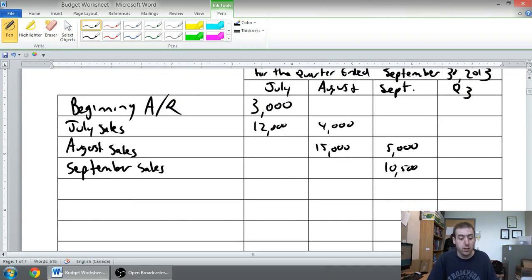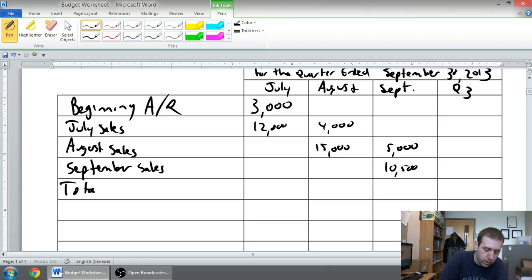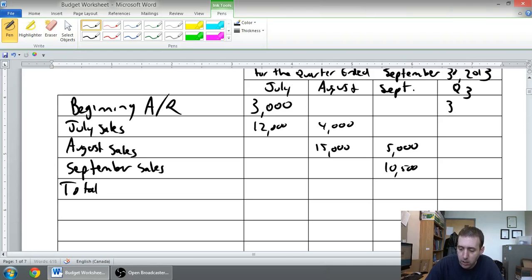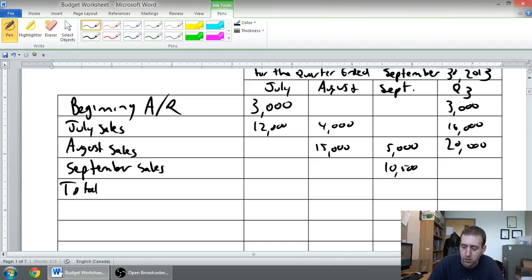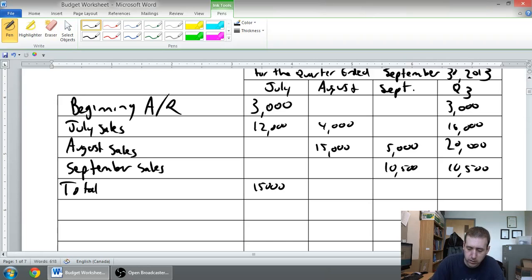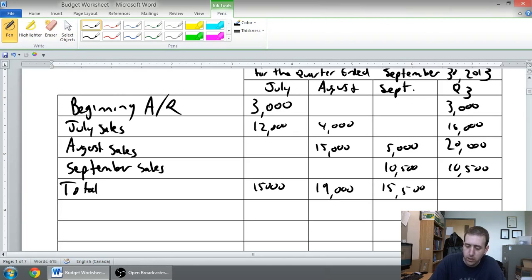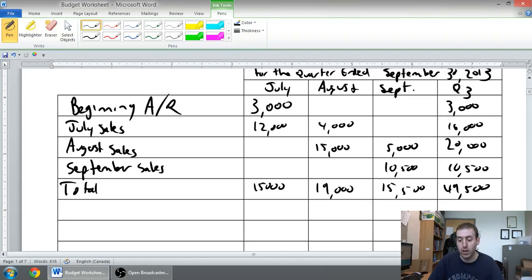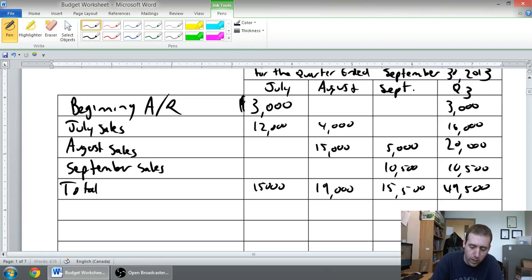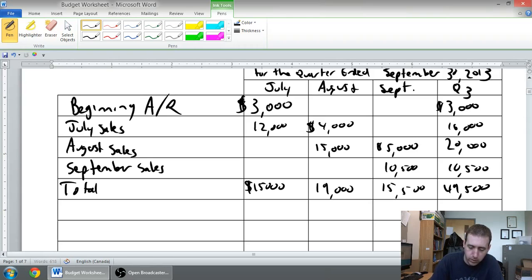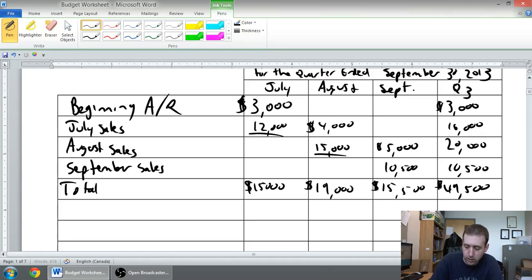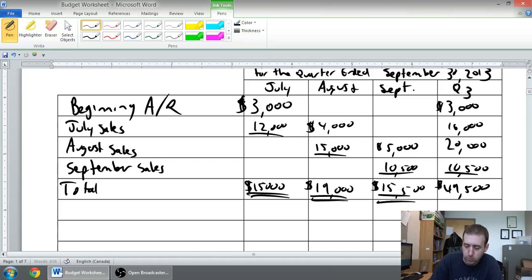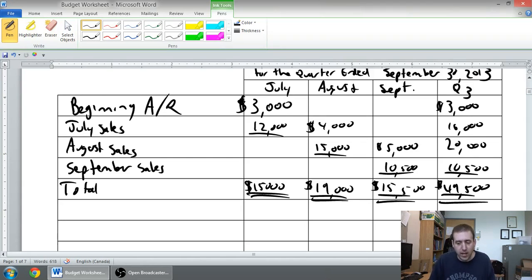All right, we're basically done the budget. Now, we just need to total all the way around. So, total here, and totals for the quarter. So, my beginning AR, well, the total there is $3,000. $12,000 and $4,000 is $16,000. $15,000 and $5,000 is $20,000. $10,500 is $10,500, there's nothing to total. Add it down, $15,000, $19,000, adding down $15,500. I think I get $49,500 as my grand total here. And, if I were to be proper about this, and why not put dollar signs at the top of each column, and at the bottom. And, I maybe ought to be putting a line underneath where I'm doing some math, and double underlining bottom lines of statements. So, at that point, I'm pretty satisfied with this schedule of expected cash collections.